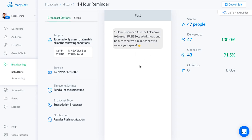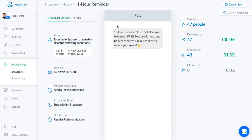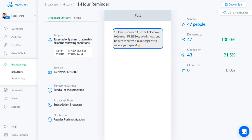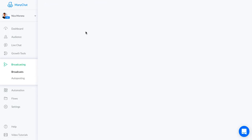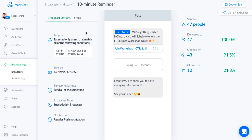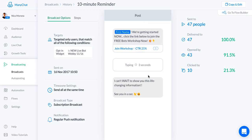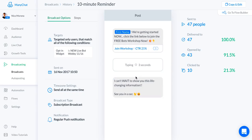Use the link above because keep in mind the last message that they got from me has a link right here to join the webinar room. I just said use the link above to join our free bots workshop, arrive five minutes early to secure your space. Then the final thing was 10 minute reminder. I said hey first name, we're getting started now, click the link below to join the free bots workshop now. That's just the same link as four hours ago but giving it to them again. Finally I just finished off with this other little message that says can't wait to show you this life-changing information, see you in a sec.